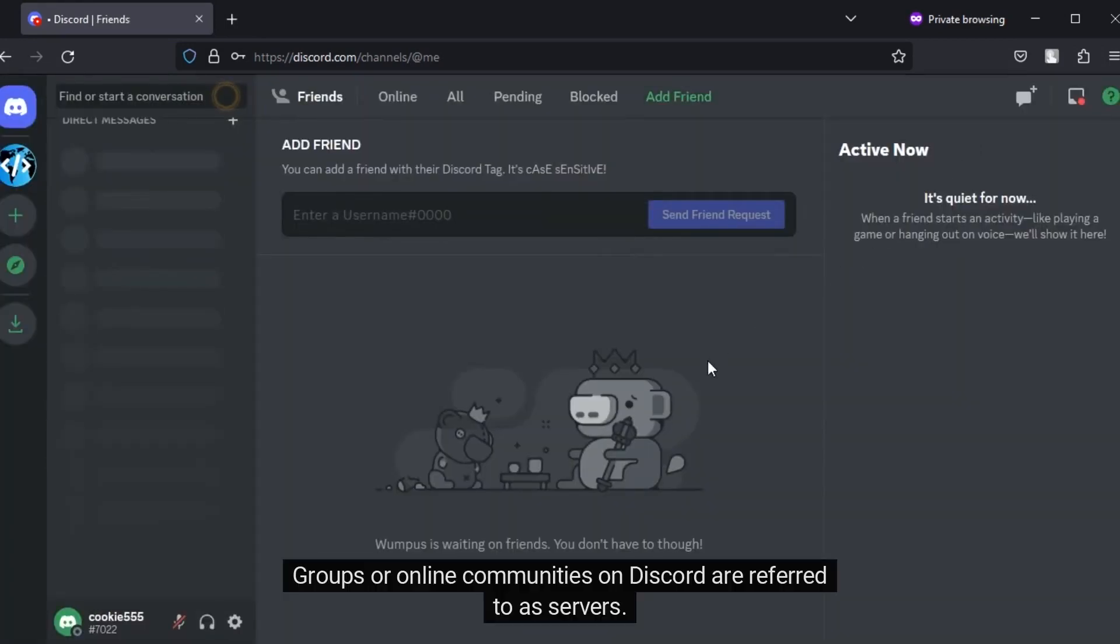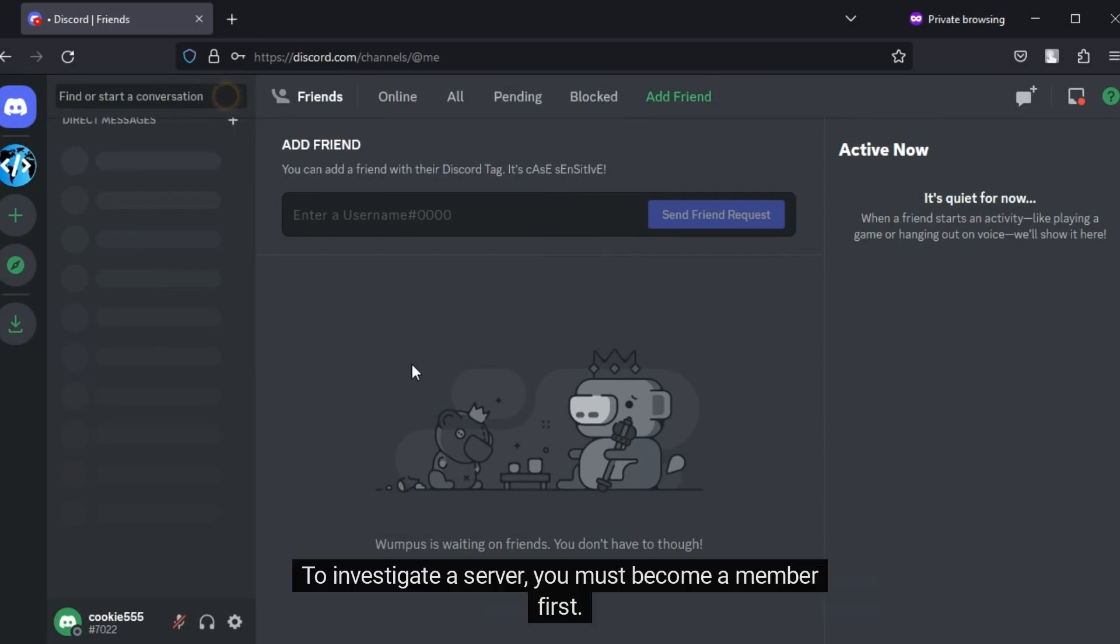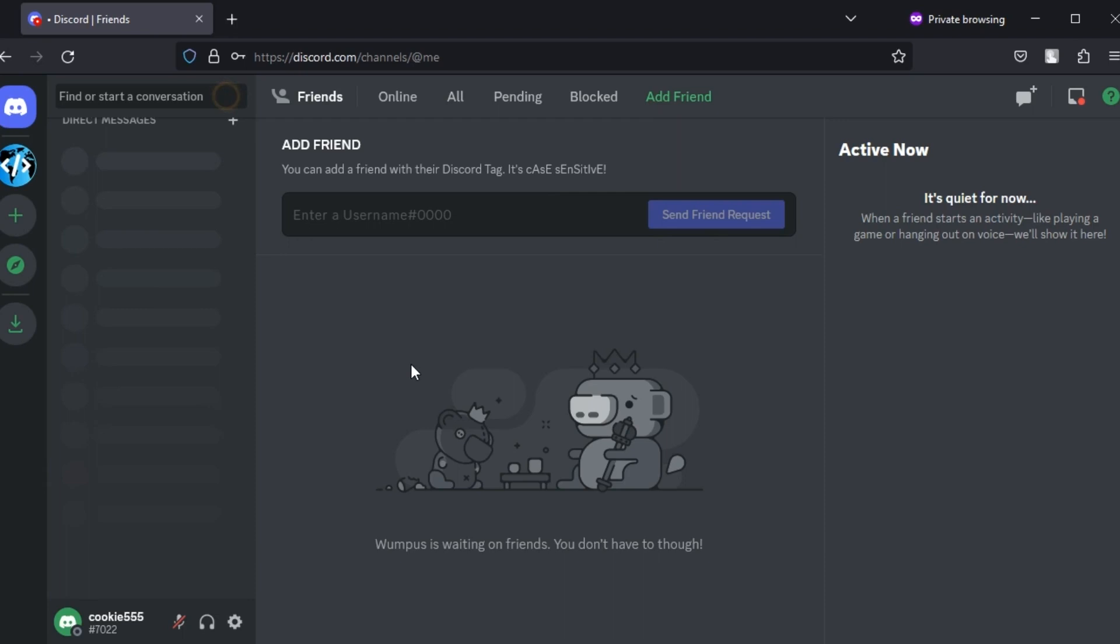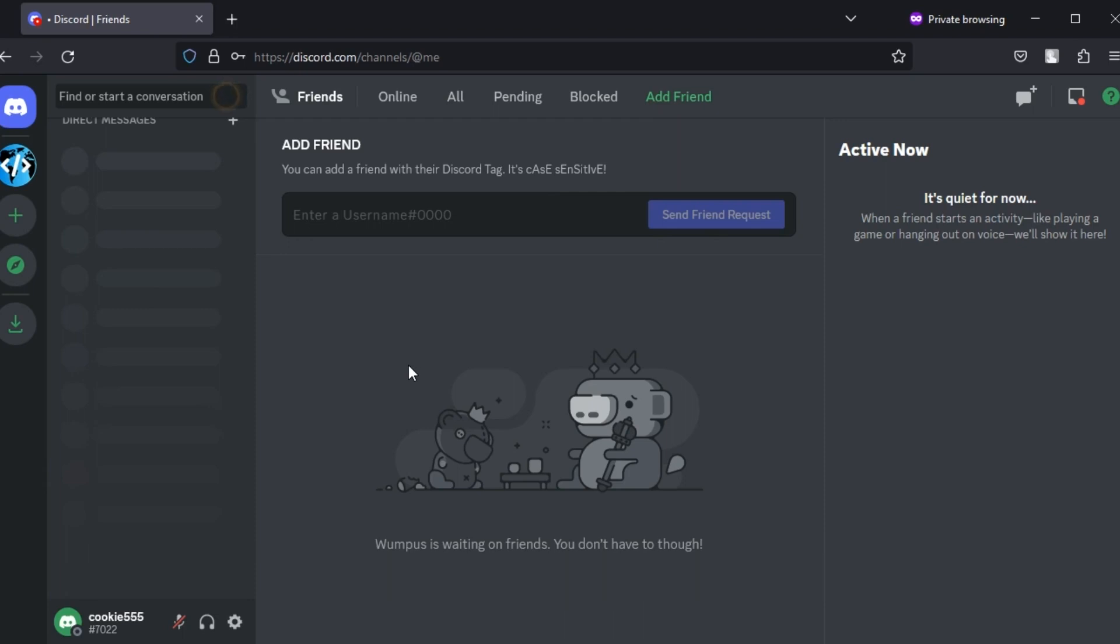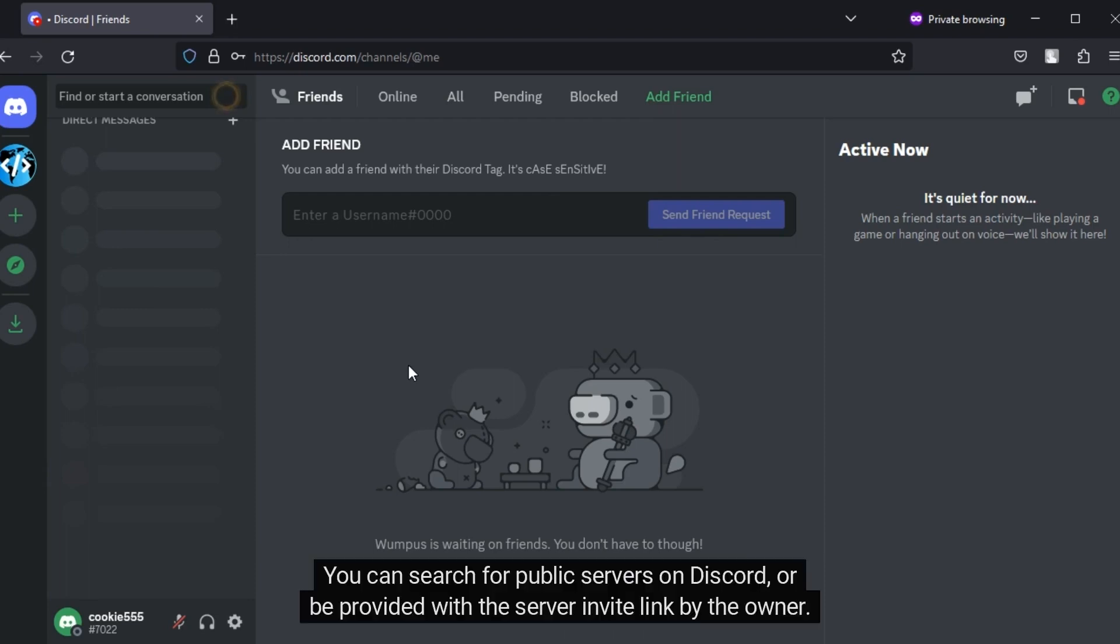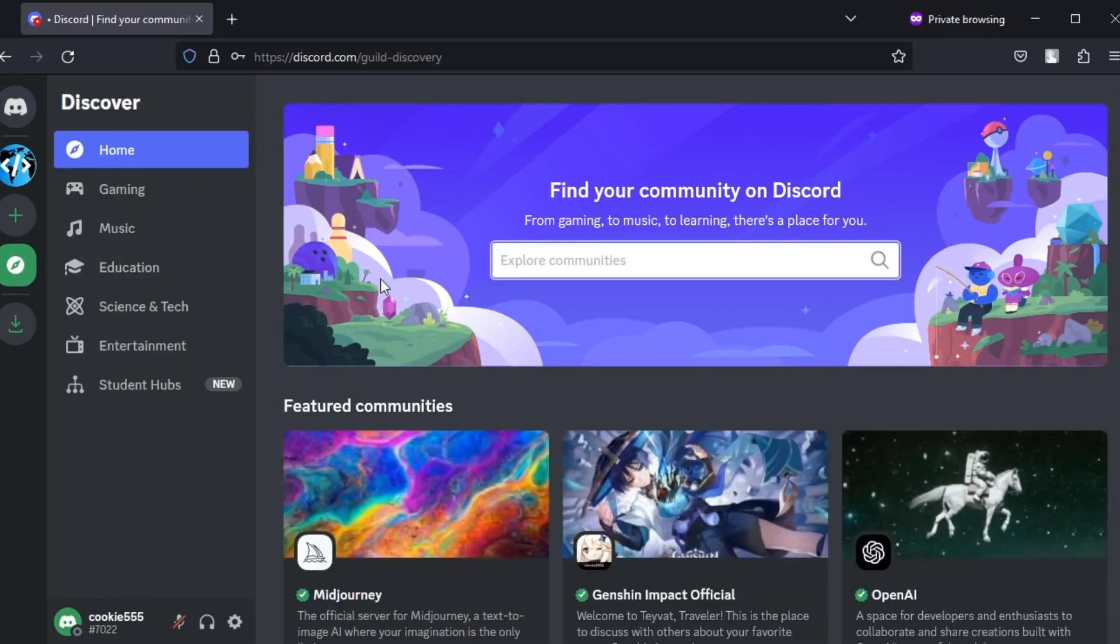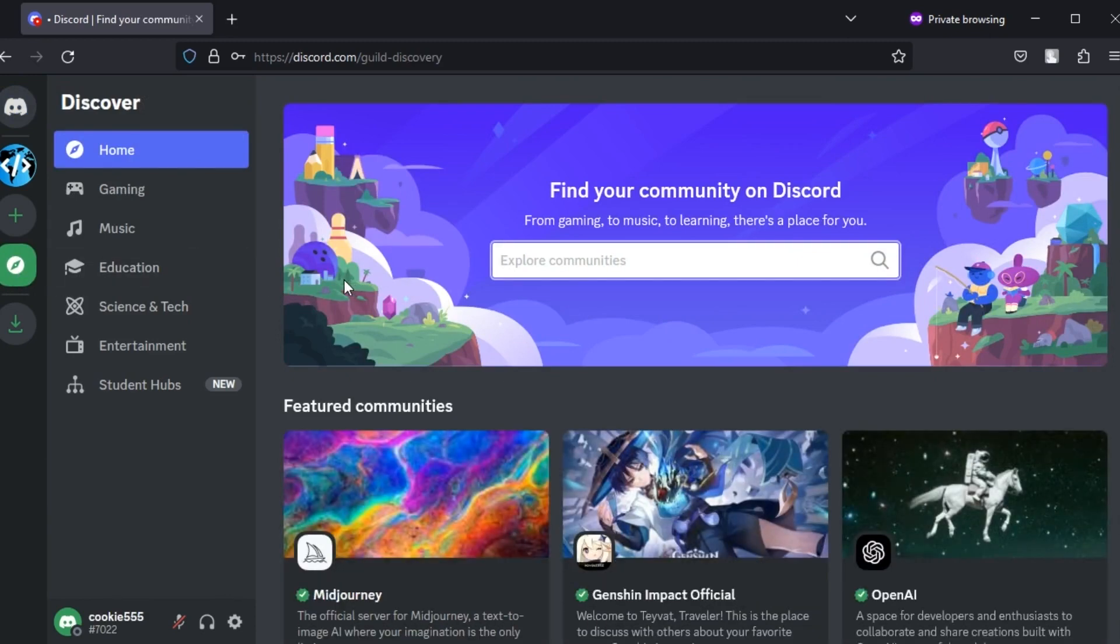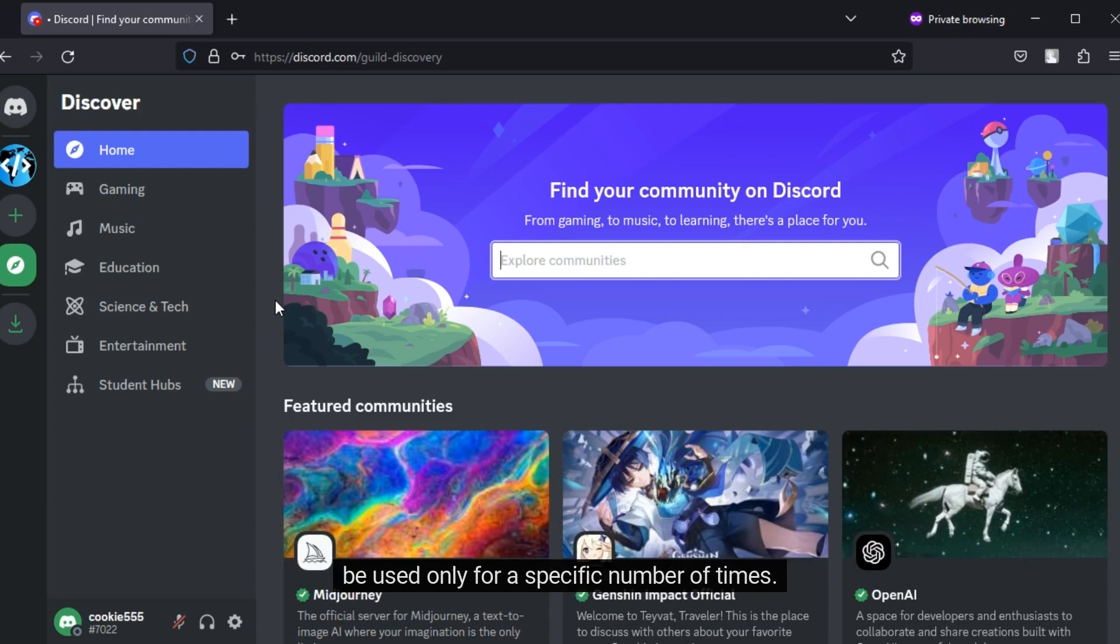Groups or online communities on Discord are referred to as servers. To investigate a server, you must become a member first. There are public and private servers on Discord. Anyone can join a public server. You can search for public servers on Discord or be provided with the server invite link by the owner. To join a private server, an invite is required. It is important to note that some invite links have an expiration value. That is, the invite link may be used only for a specific number of times.